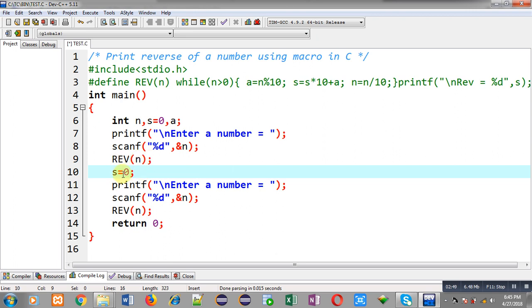Then again this printf will be displaying enter a number. Number will be received in n and at line number 13 macro is reused.